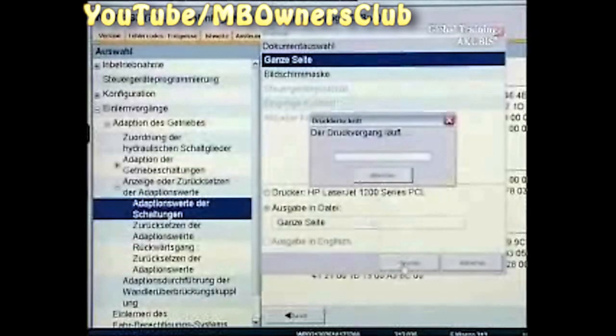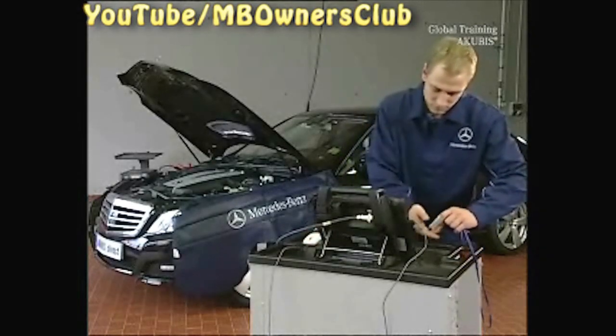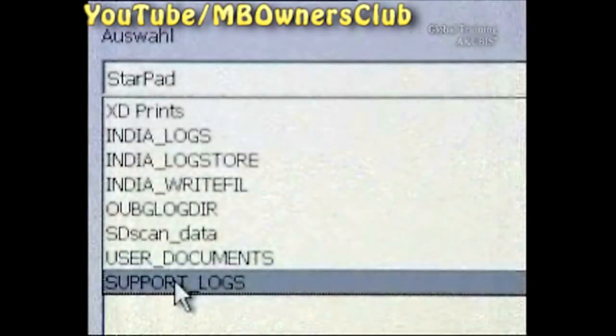Click on the printer symbol and choose Issue in File. Now save the data on a USB stick. You'll find the data in Star Utilities under Data Transfer. In the list, choose Support Logs. You'll find your file in the Xentry folder under the name of the Control Unit. Copy the file on your stick.